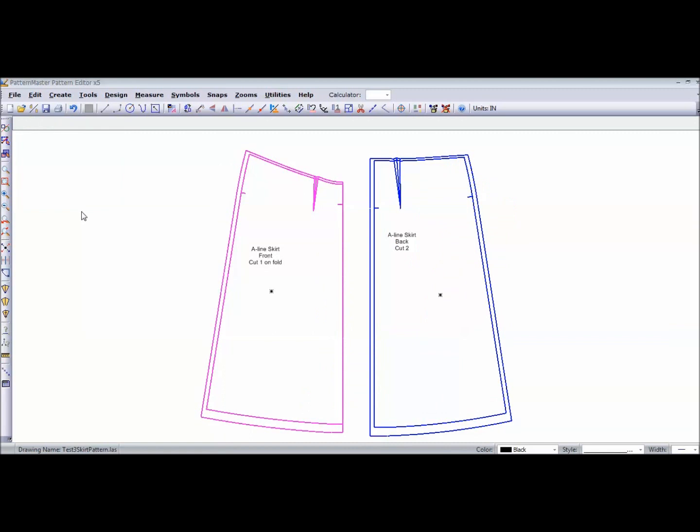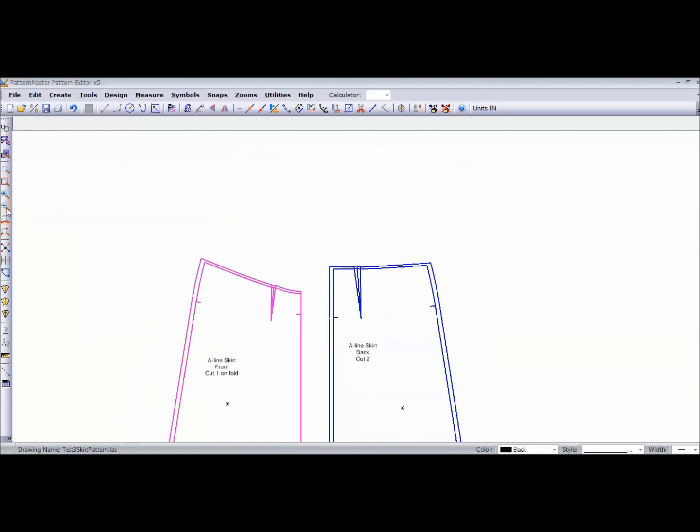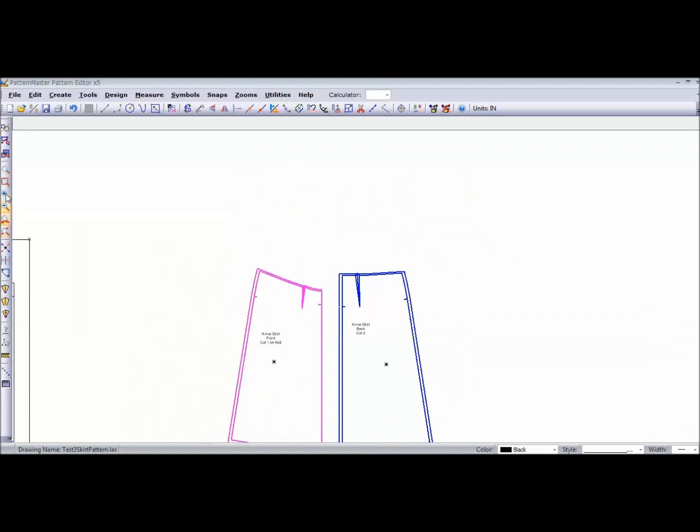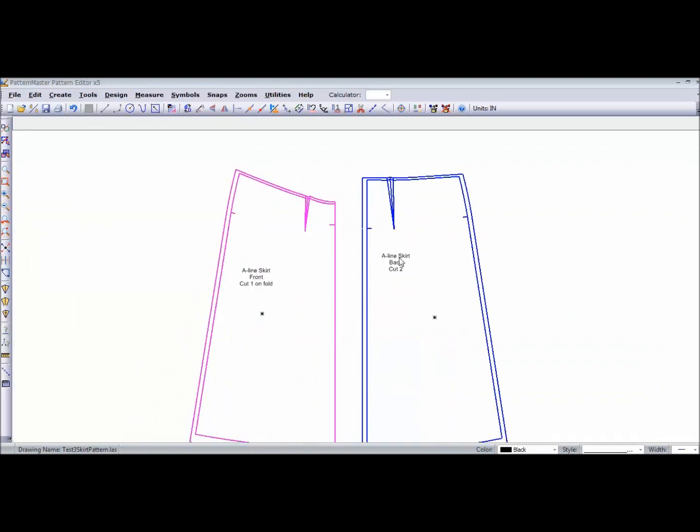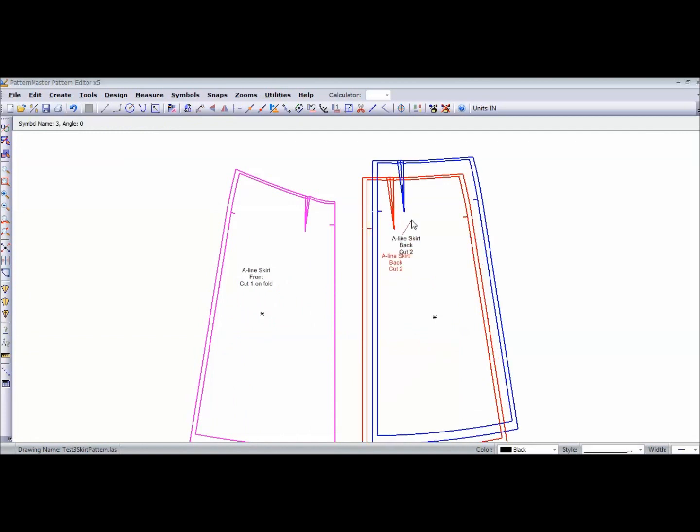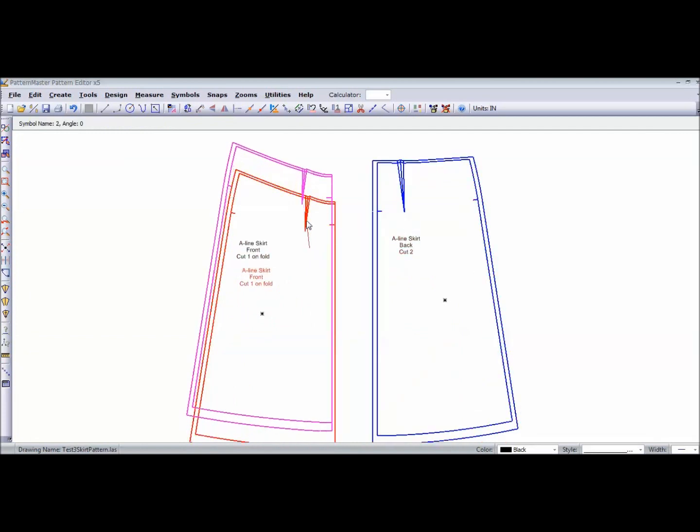I've done the same thing for my back skirt piece. And because I'm not putting this on the fold, I've also added seam allowance to my center back. A half an inch, the same as the side seam.